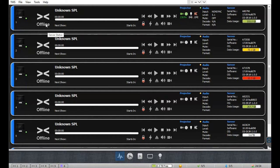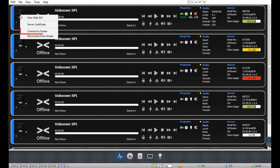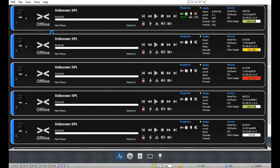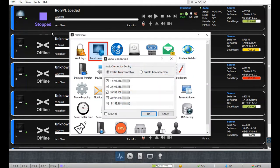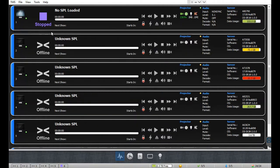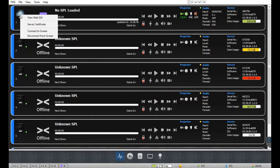In order to establish a connection between the server and the TMS, right-click on the monitor icon and select the 'Connect to Screen' option. Alternatively, you can simply left-click on the monitor icon to connect the screen to the TMS. The auto connection option under the preferences menu allows you to connect the selected servers to the TMS automatically, instead of manually connecting them each time the TMS software is launched. To disconnect any screen, right-click on the monitor icon and select the 'Disconnect from Screen' option.